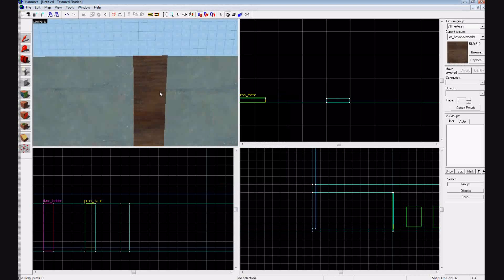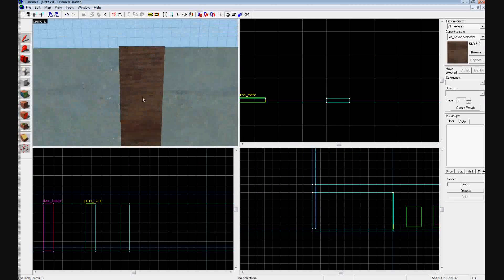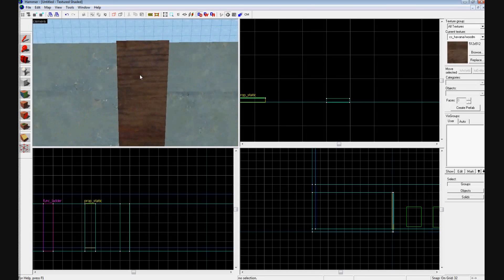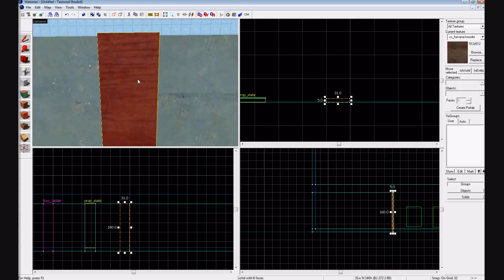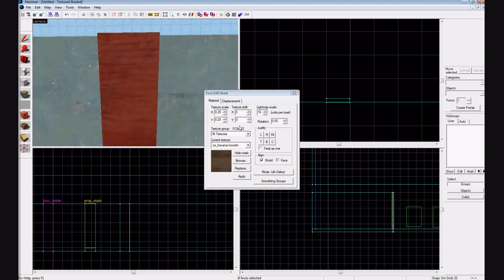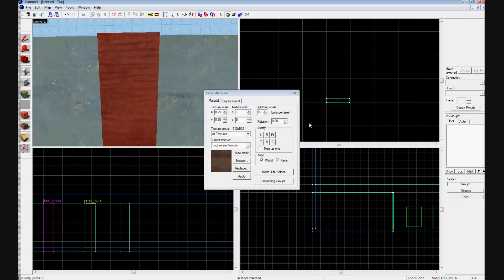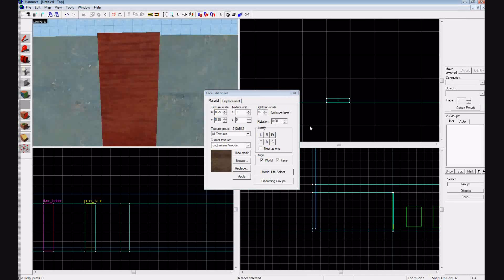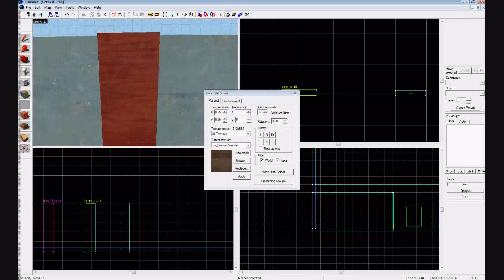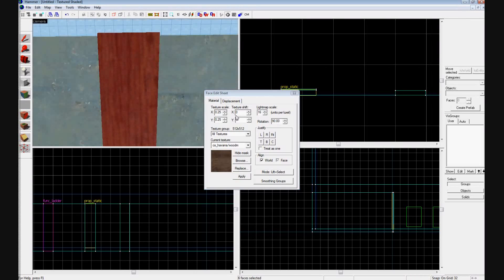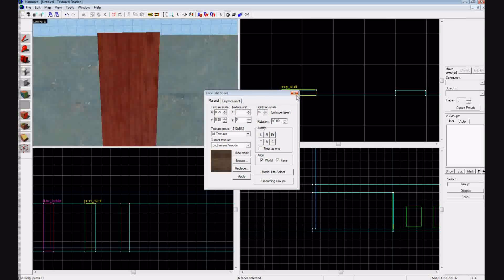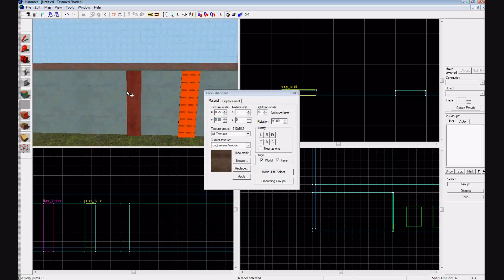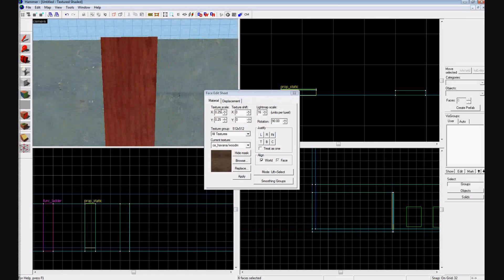And if you want the grain to go the other way, because that's usually how the ladder will be, press shift A and you're going to rotate it 90 degrees. So in the rotation, put 90, and then enter. So now you see the grain is the correct way.